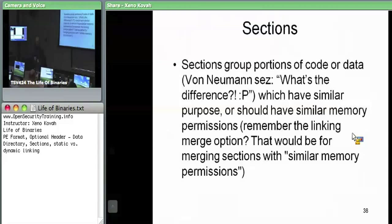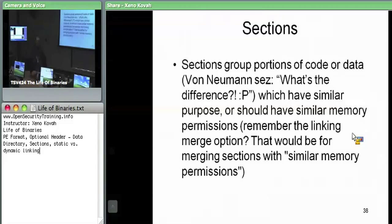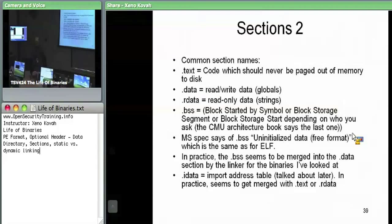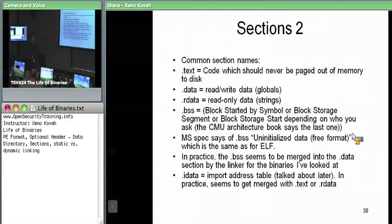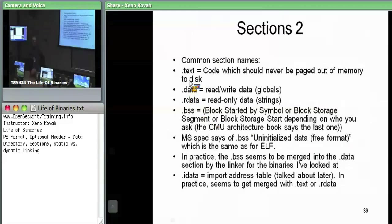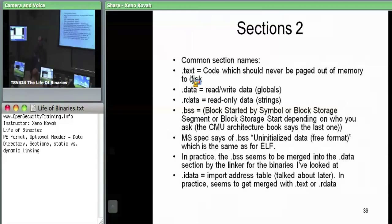For now, we're going to talk about section headers, because sections are a common notion amongst binary file formats. The purpose of a section is that it's basically grouping a bunch of similar data or code into the same regions of memory — typically to enable the same permissions on that memory, where permissions are your typical read, write, execute type. The dot text section is going to have code in it, so if you see a dot text section, that's going to have code and be executable memory.